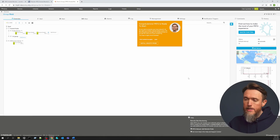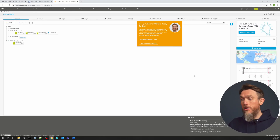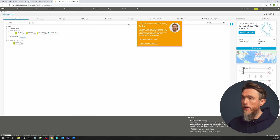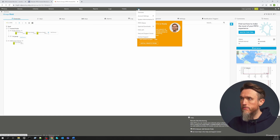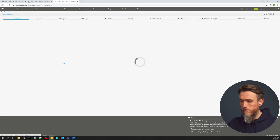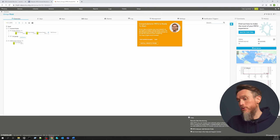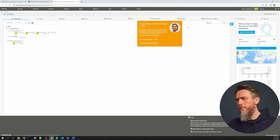To download the remote probe installer, you can use your new instance — either from the setup menu by going to Setup, Optional Downloads, and clicking Remote Probe Installer, or you can let Greg help you out, which is always a good choice in my opinion.